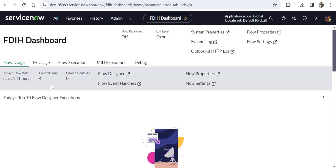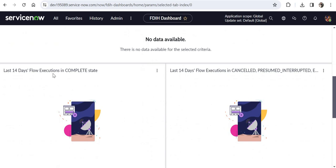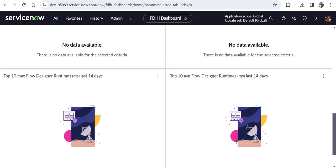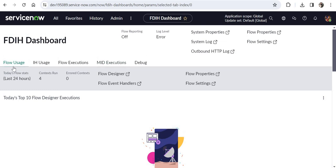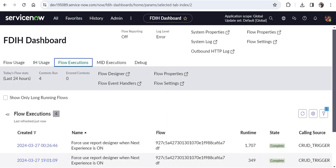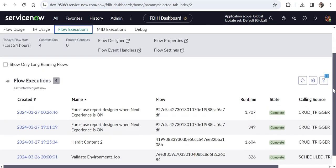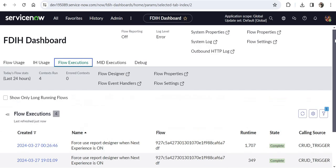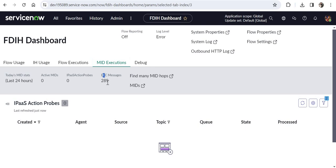I'll click All and search for 'FDIH Dashboard', available under Flow Administration. Once the dashboard loads you'll see multiple options: flow usage in the last 24 hours and last 14 days, flow executions in complete or canceled/presumed state — everything is here. I'm using a fresh out-of-the-box instance so there isn't much data, but on your active instance you'd see full details. There's also IH usage for Integration Hub, and in flow executions you can see 'Hardit Content 2' — my flow designer — listed with its execution details.